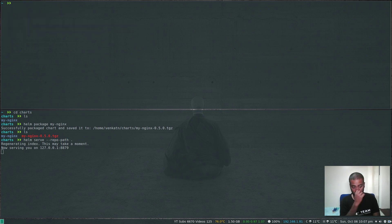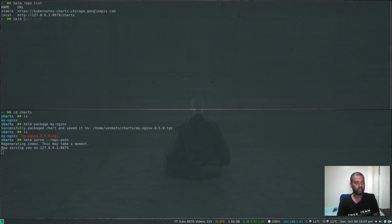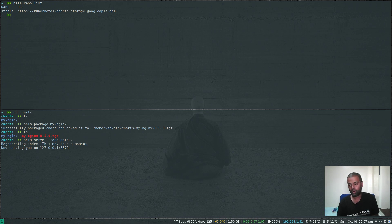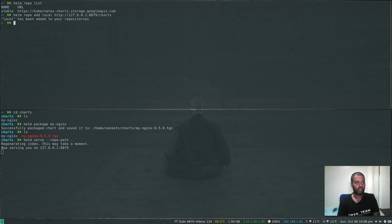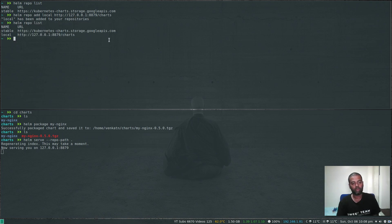If you do 'helm repo list' and you don't see the local repository, for example after doing 'helm repo remove local', once you start running the Helm server and it says 'regenerating index', what you have to do is add the repo: 'helm repo add local http://127.0.0.1:8879/charts' — the address followed by /charts, the directory where your charts are stored. Then 'helm repo list' and you'll have the local repository.